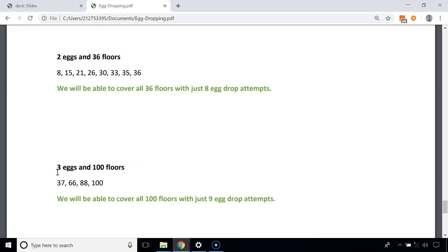Now let's take an example with 3 eggs and 100 floors. We first drop from the 37th floor; if it doesn't break, we drop from the 66th, then 88th, then 100th. If the first egg breaks at the 37th floor, we have 2 eggs remaining and the critical floor lies between 1 and 36. We know 2 eggs can cover 36 floors in 8 attempts, plus 1 attempt already made — that's 9 total to cover the first 37 floors.